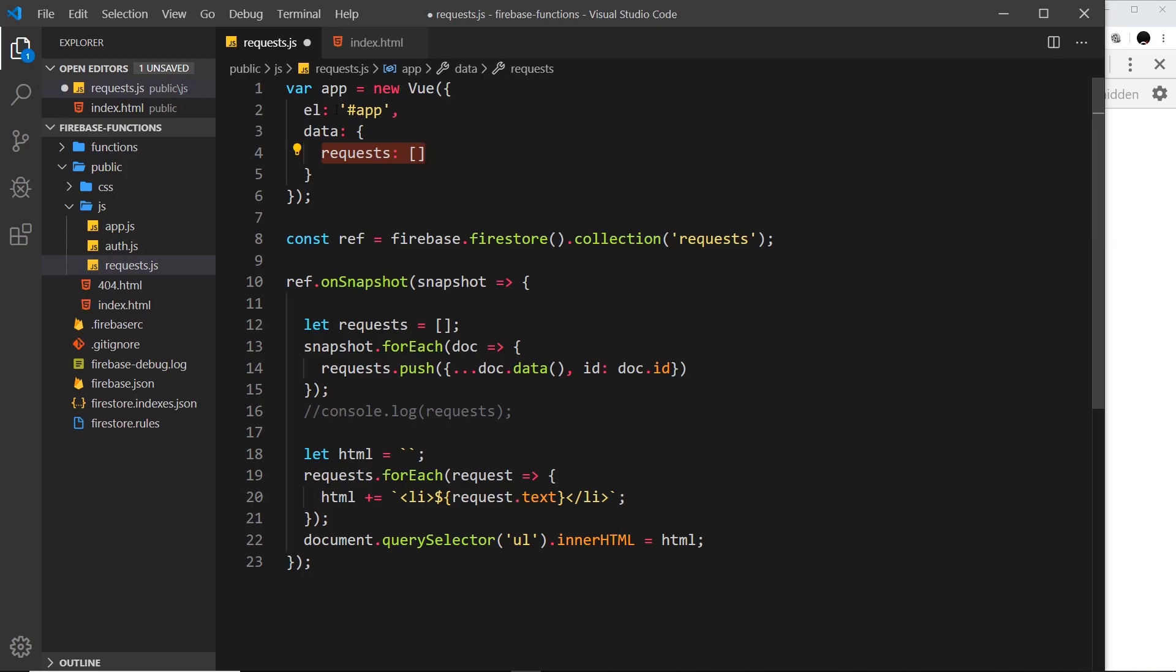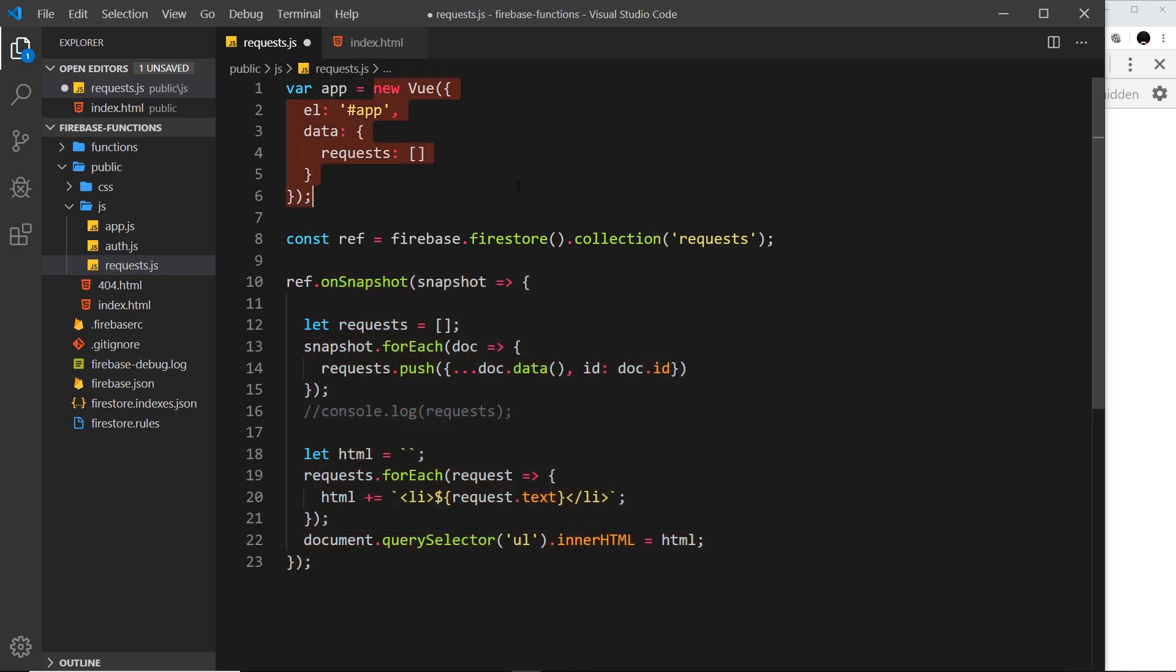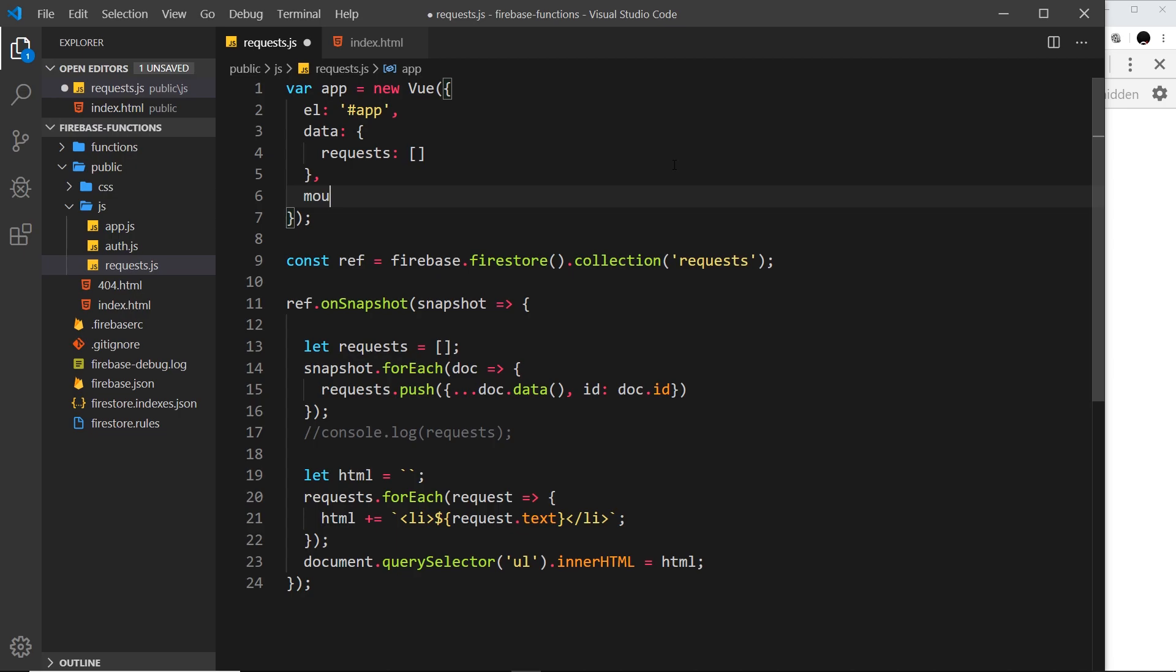We also need to, inside our Vue instance, listen for changes to data. This kind of logic is going to live inside our Vue instance and we put it inside a mounted lifecycle hook.